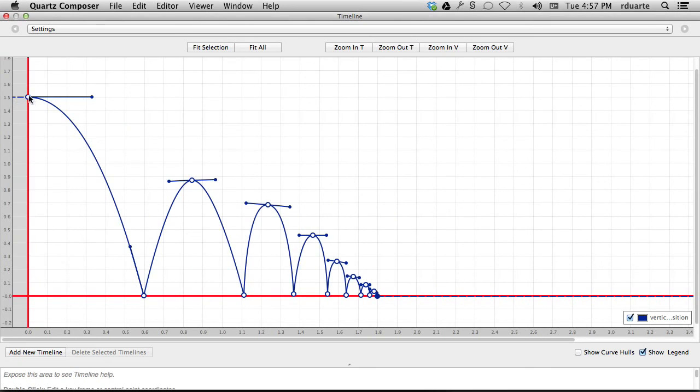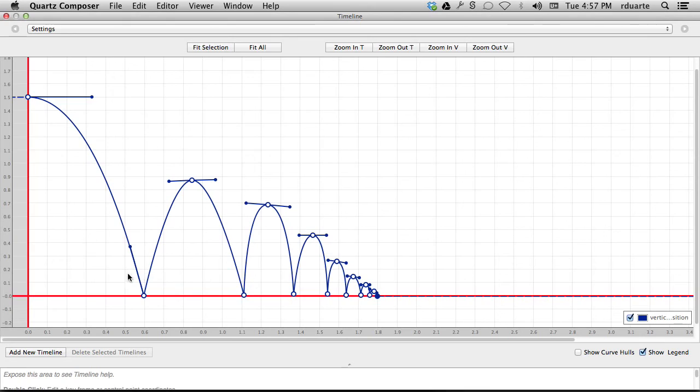So it's starting at 1.5 and it's falling down, hitting zero and jumping back up, hitting zero, jumping. This is a drawing of what a ball looks like being bounced across the room. And that, if we tie that to our vertical position, that's exactly what we get is that kind of animation.